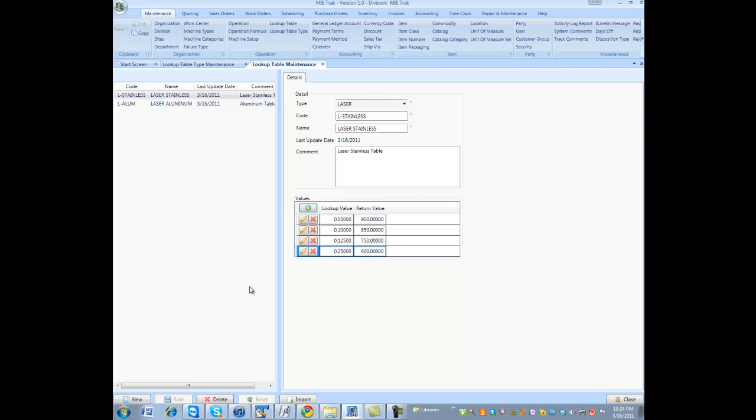All the values are saved. The table could be as long as you wish. You can think of this as like a multiplication table. It looks up a value and returns another value. Tables are used in formulas, which we'll review in another training video. And then in the formulas are associated to operations like the laser operation.